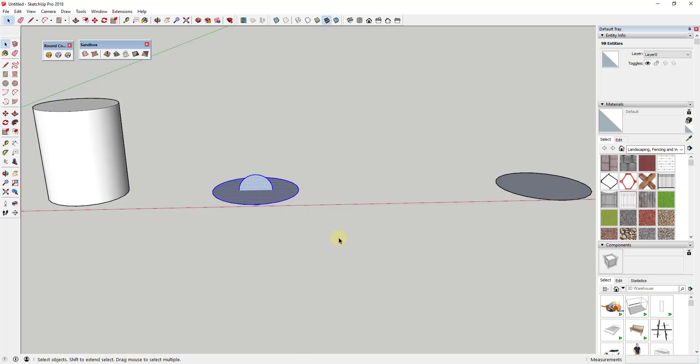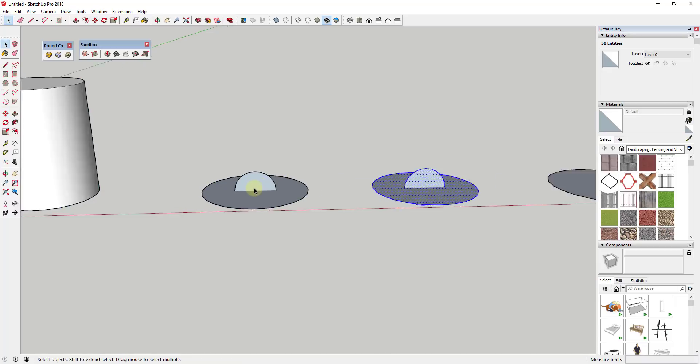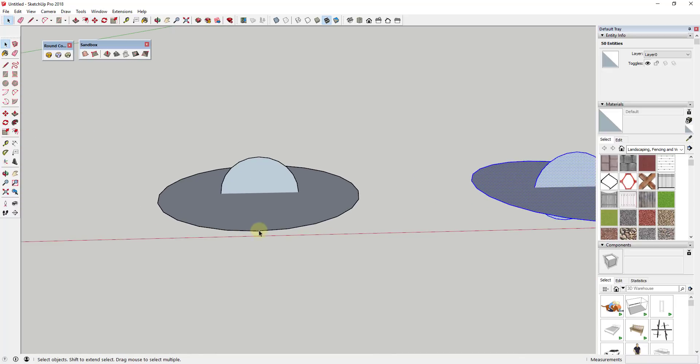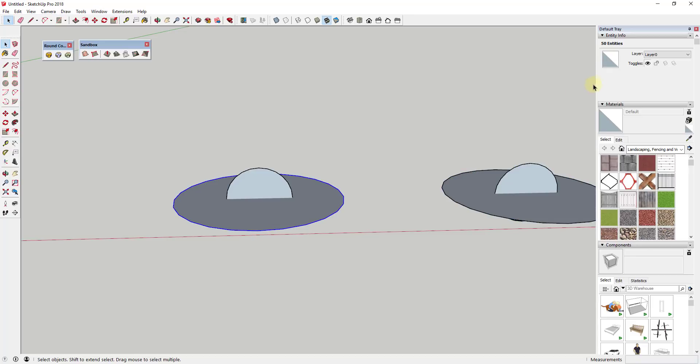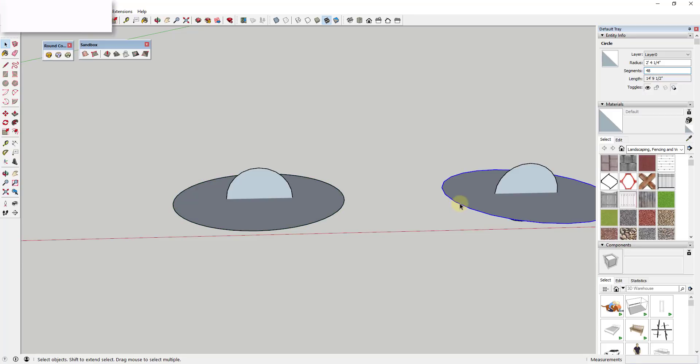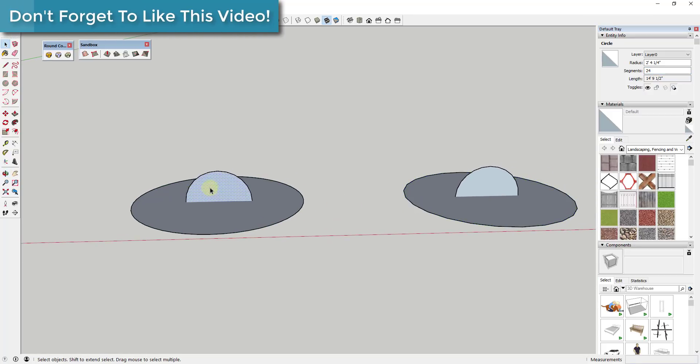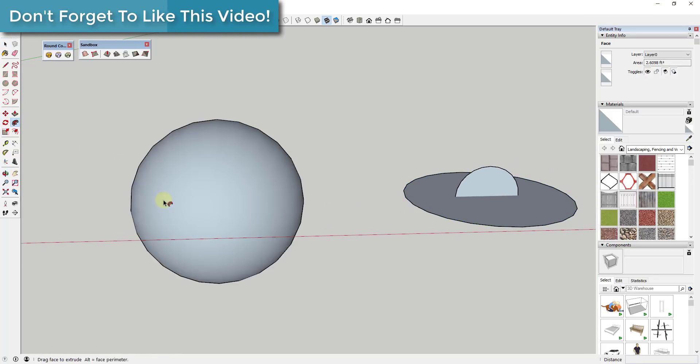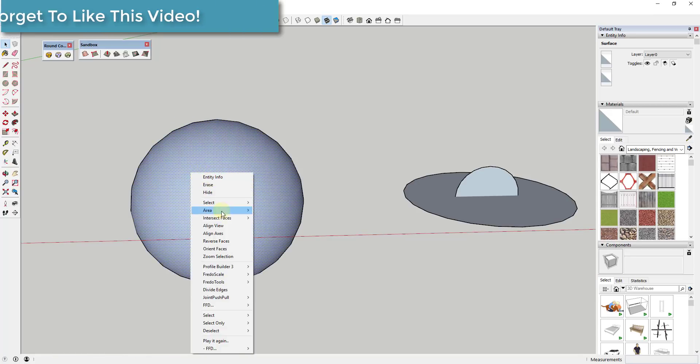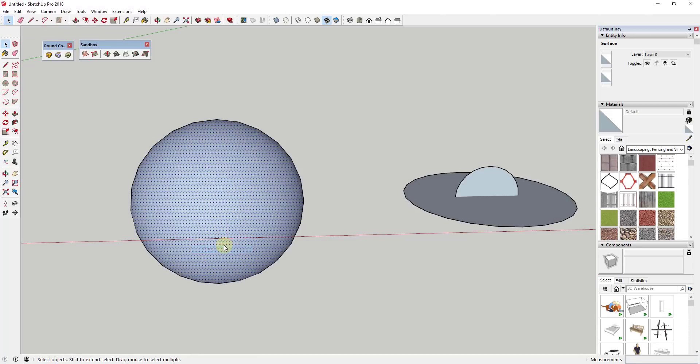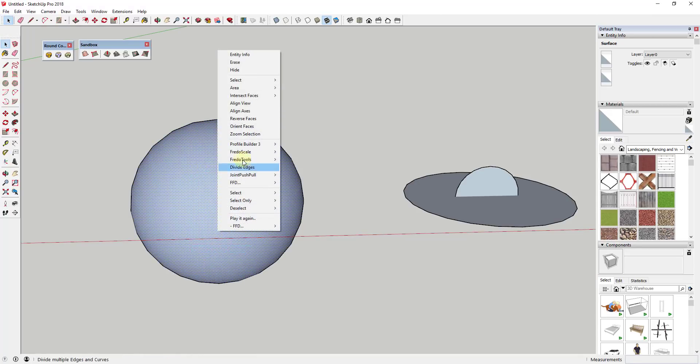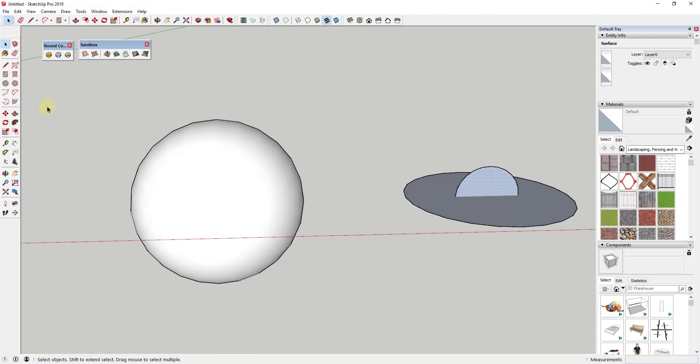Let's say for example, I was to create a sphere over here. On the one on the left, I will make this circle 48 segments, and the one on the right I will leave this circle as 24 segments. And now if I use the follow me tool to extrude these to create a sphere on each one of these.